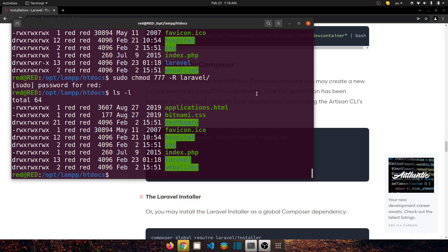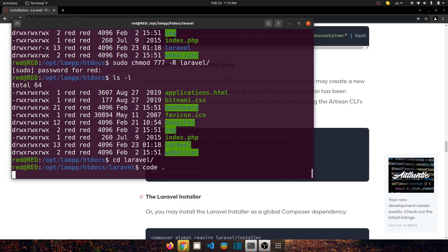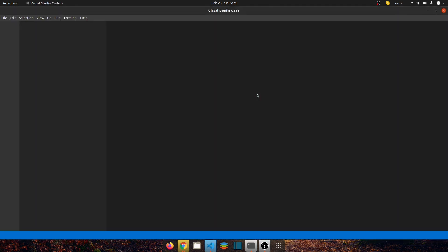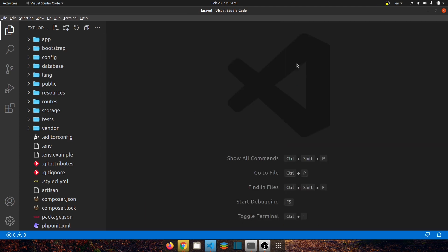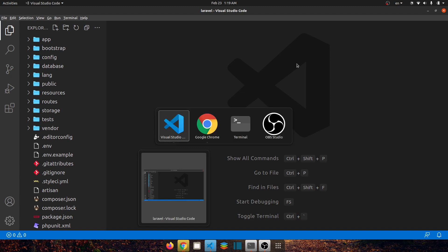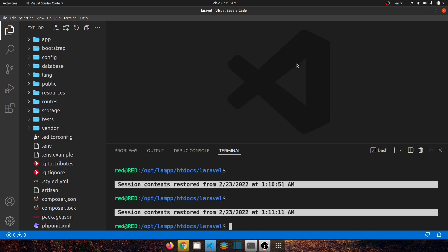Now let's go to our Laravel directory, so for that cd Laravel and let's open it in Visual Studio Code. For that let's say code dot. Now to install bootstrap let's open the terminal here and inside terminal let's say clear first to clear it.